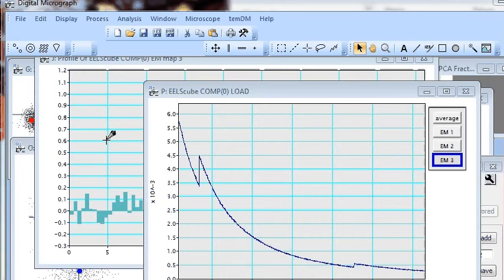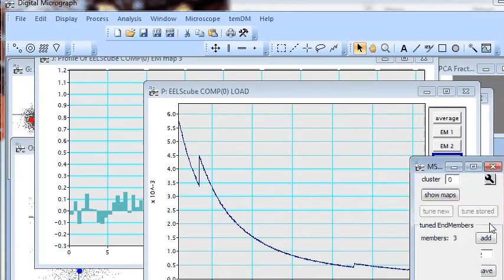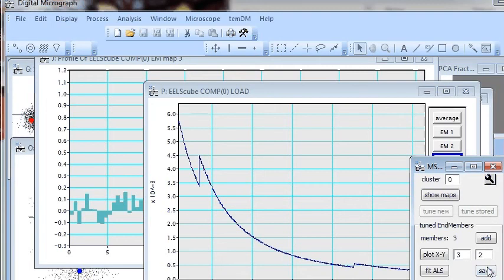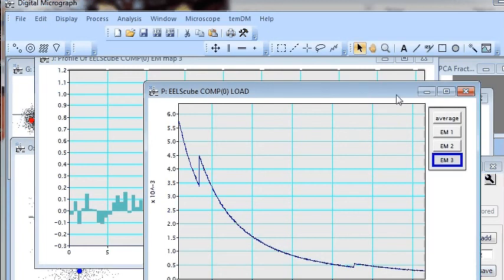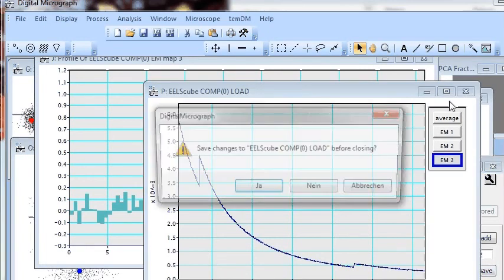Good. We have finished AntMembers tune. And now a very important final step. Save everything. Don't forget. Good. Stored. Now we can close everything.